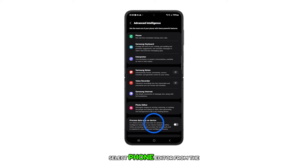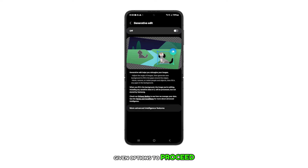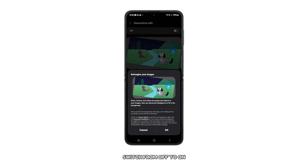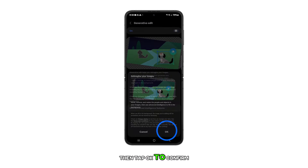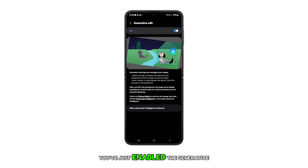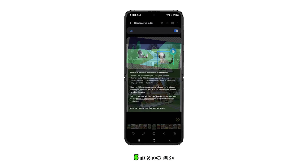Select Photo Editor from the given options to proceed. Then, toggle the Generative Edit switch from off to on. Read the message prompt, then tap OK to confirm. And that's it — you've just enabled the Generative Edit on your Galaxy Z Flip 5.